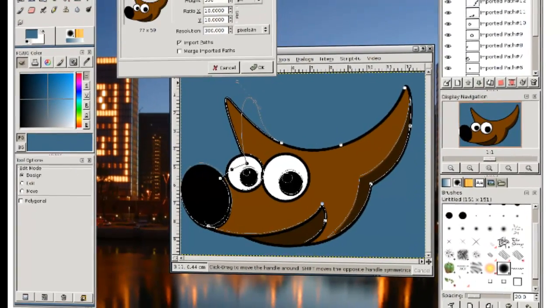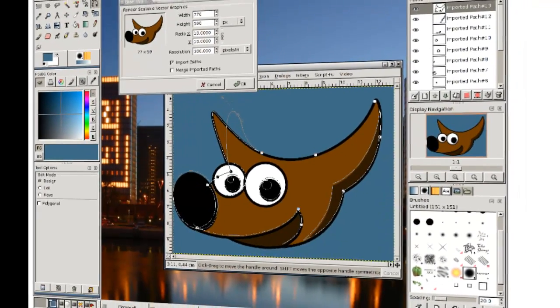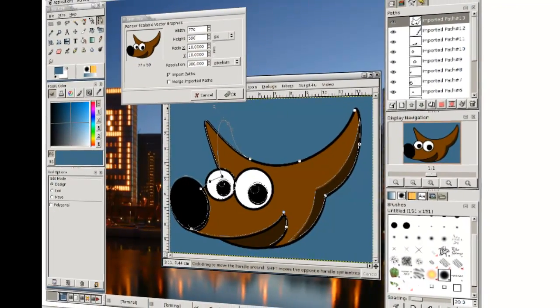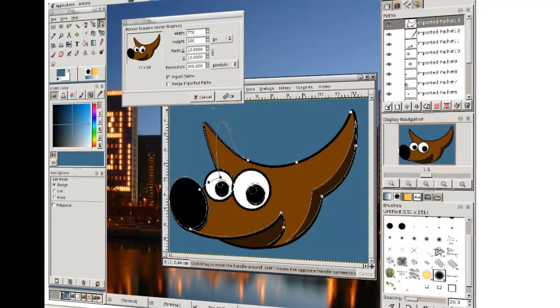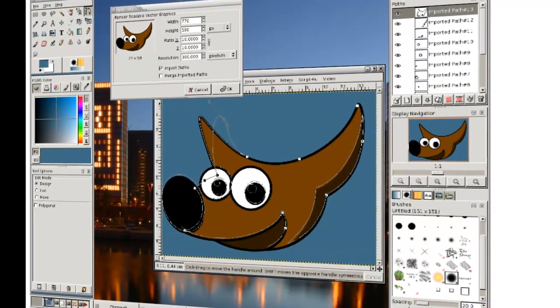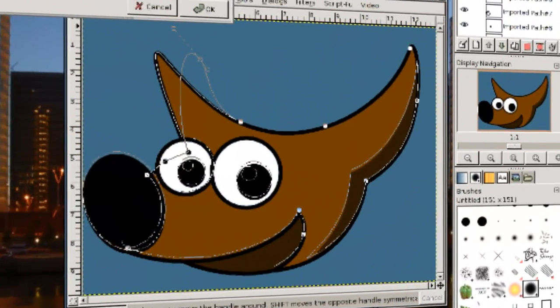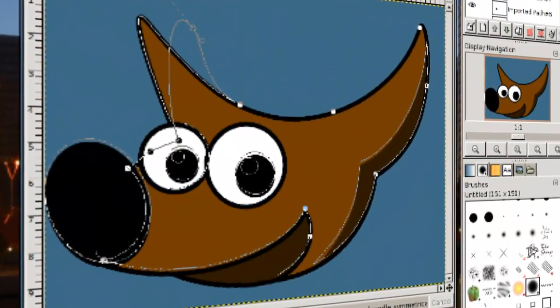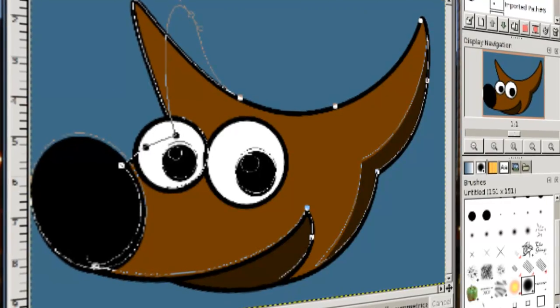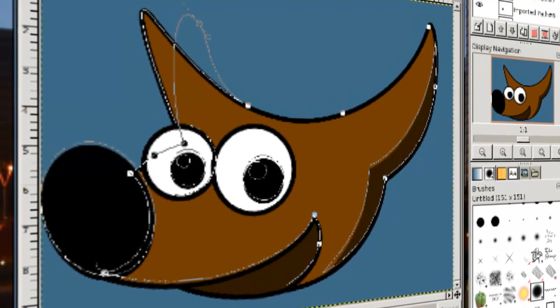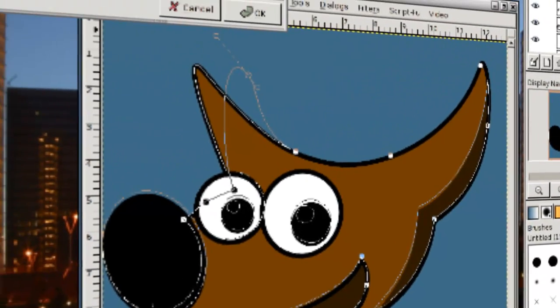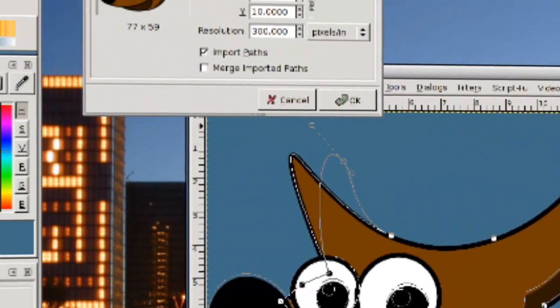Hey, it's TreelupTV, and today I'm going to tell you about GIMP. GIMP is basically the most popular and probably the most powerful free image editor in the entire world.